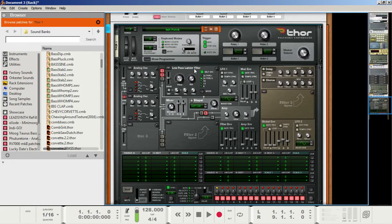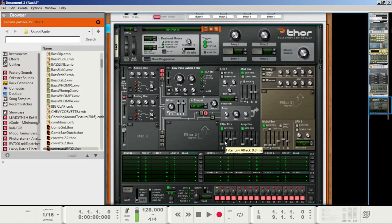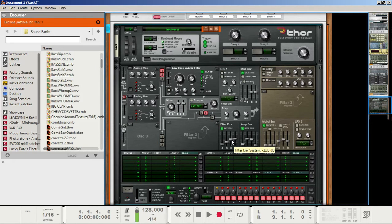Next, head to the filter envelope section. Set the attack to 11.4 ms. Set the decay to about 552 ms. If you want to hone in on specific numbers, hold Shift and click and drag for a little more control. On the sustain section, make sure it goes to negative 42.4 decibels. On the release, make it 3.2 ms.